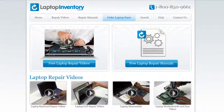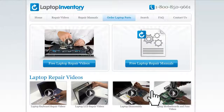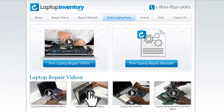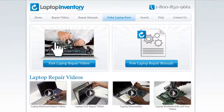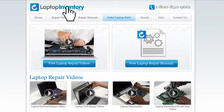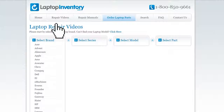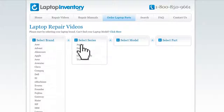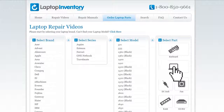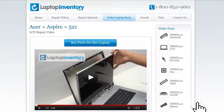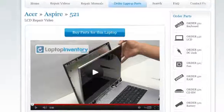At LaptopInventory.com, we have created a database with thousands of free laptop repair videos. Simply go to LaptopInventory.com, select your laptop brand, series and model, and find the exact repair video for your laptop.